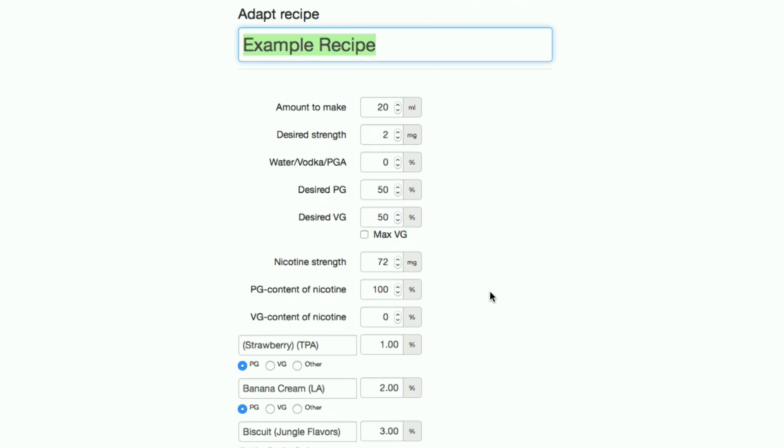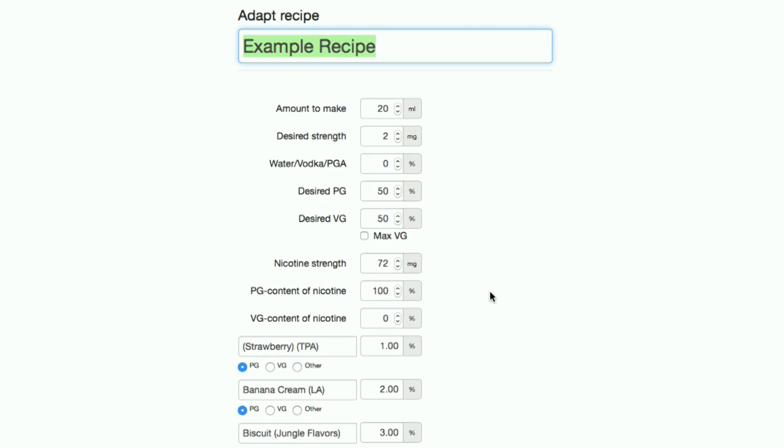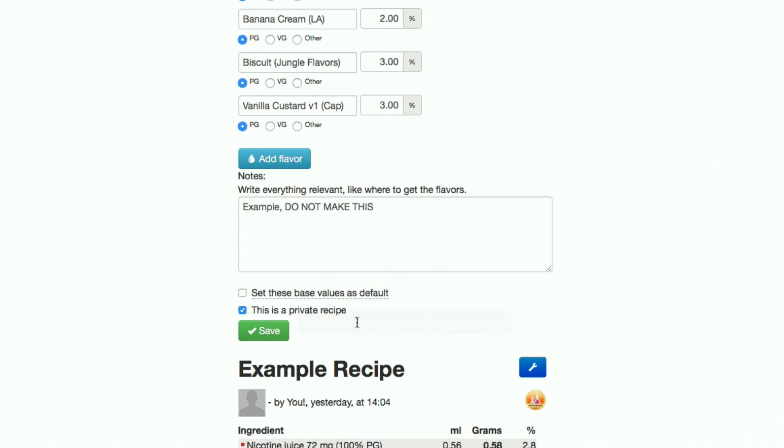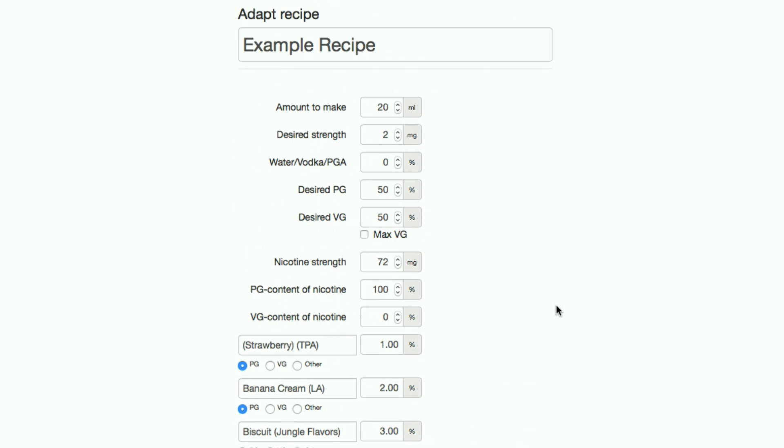First things first, scroll down and make sure that the private recipe box is checked. This prevents anyone else seeing it and thereby spamming ELR with the same recipe. Once you've done that, you can scroll back up and label the recipe whatever you want.